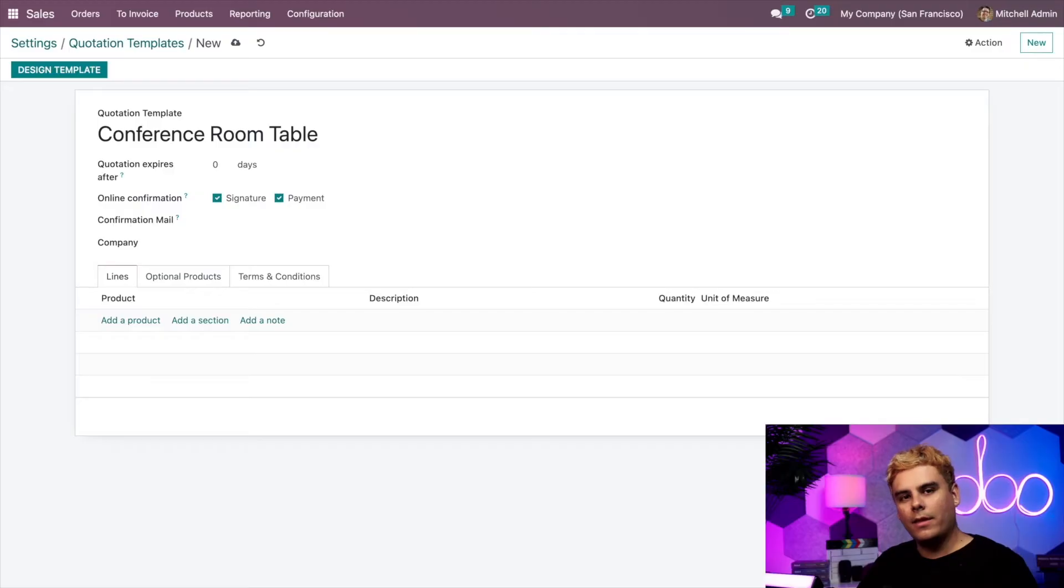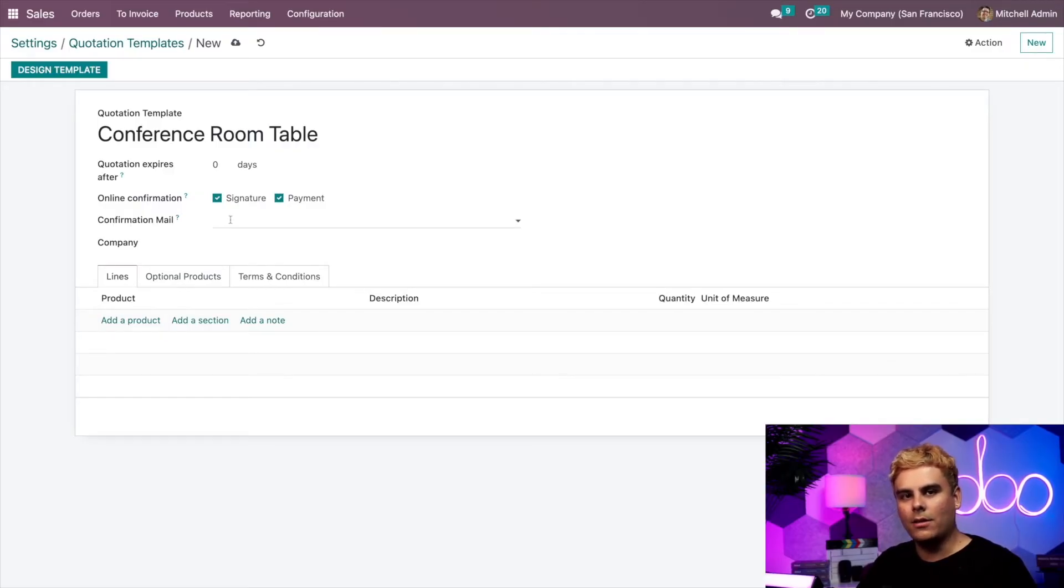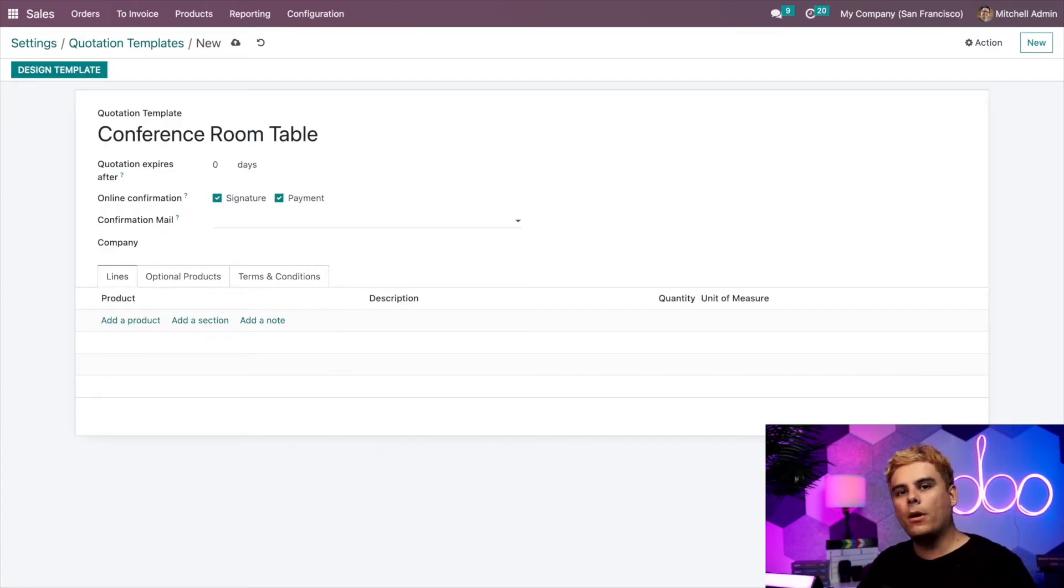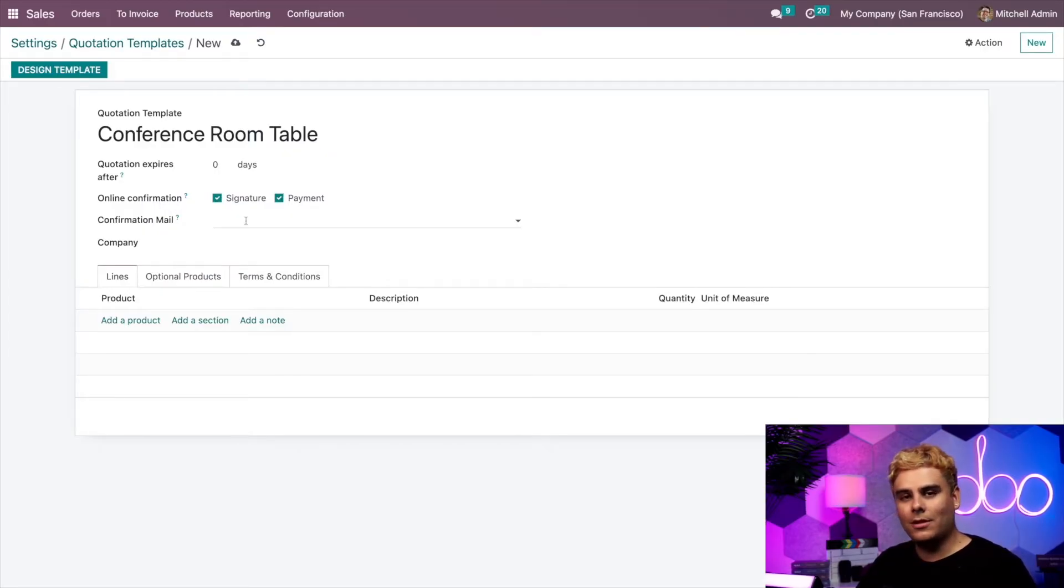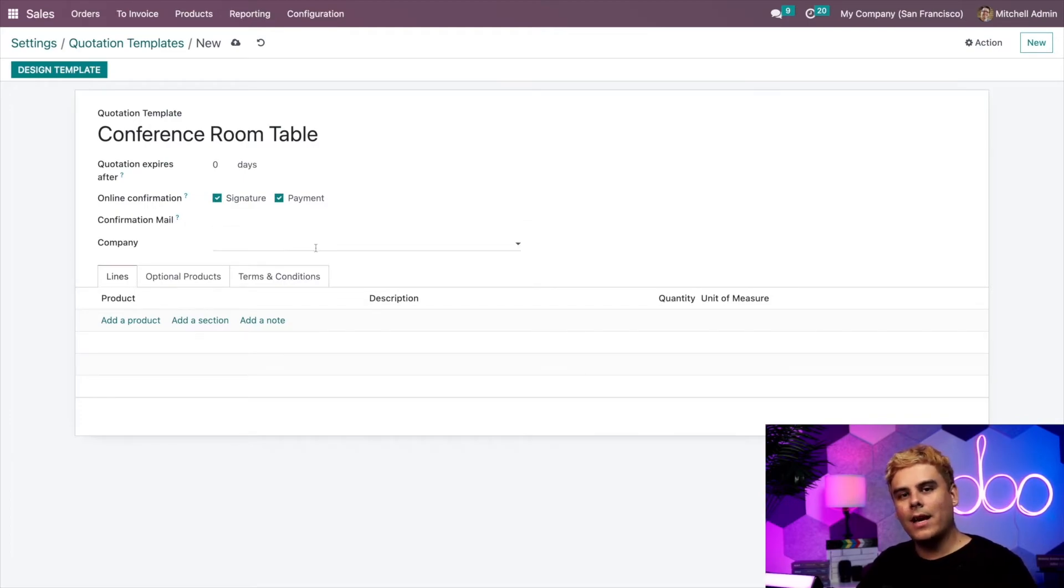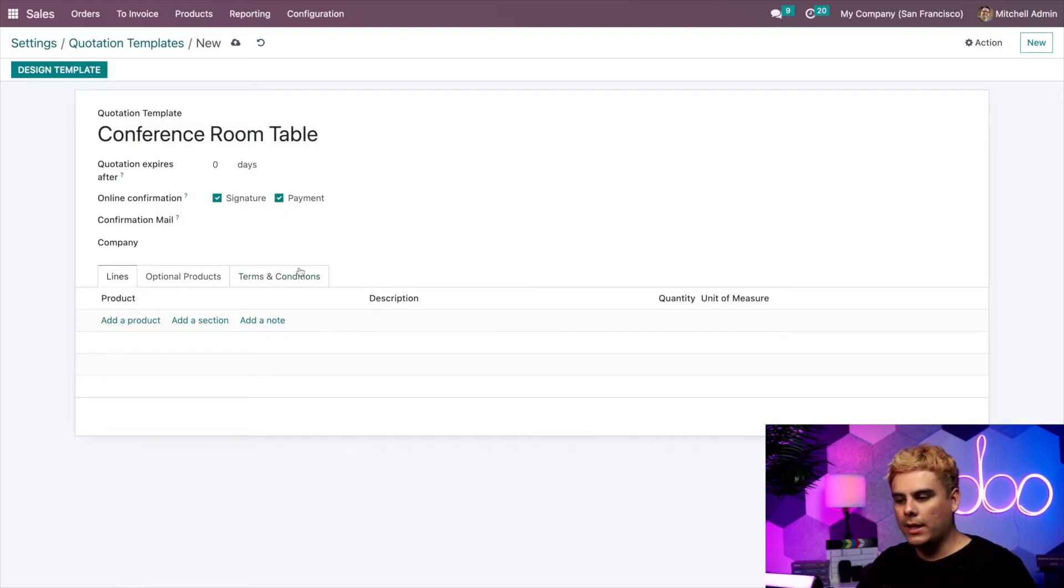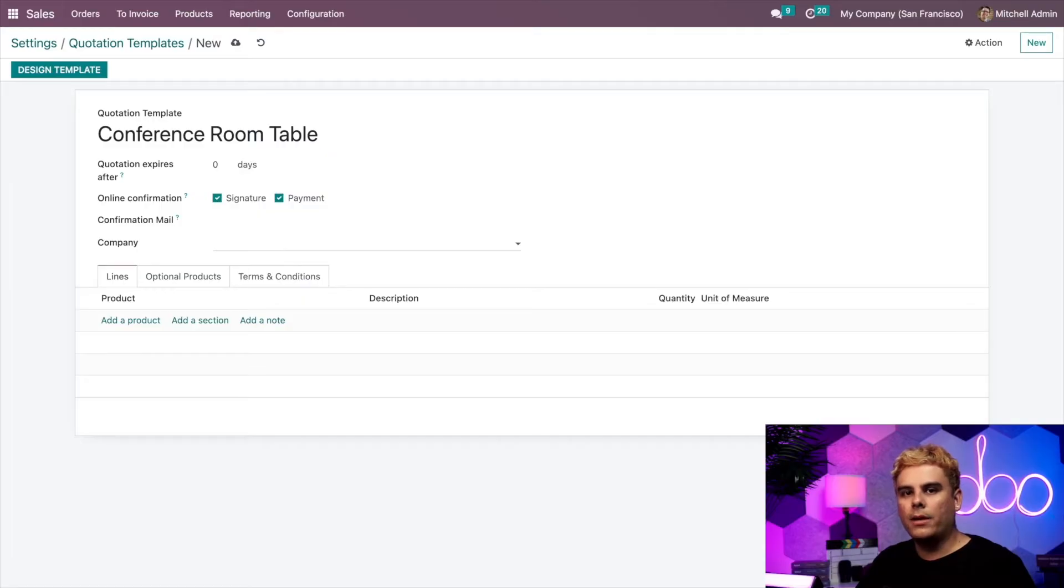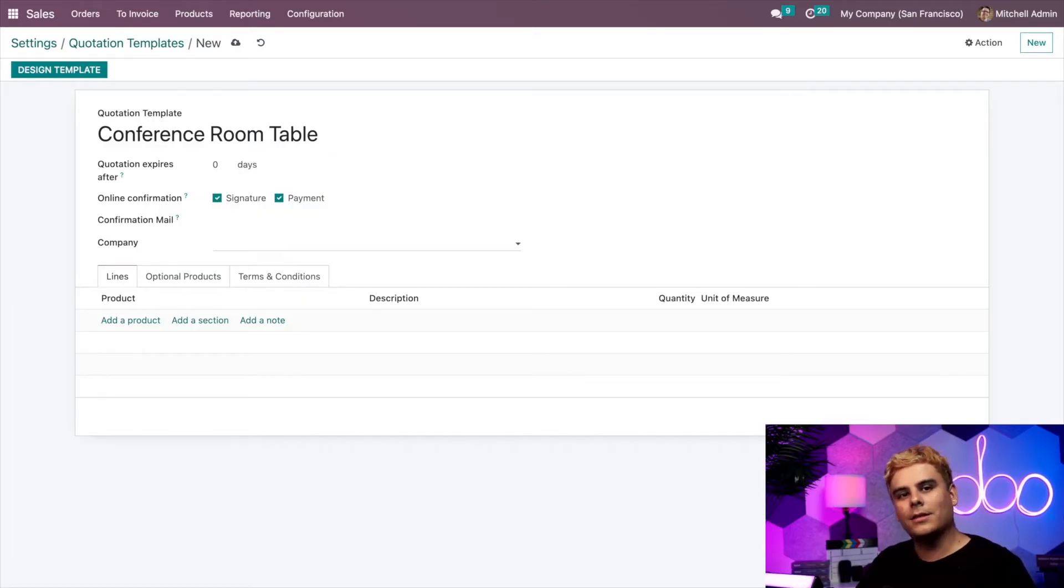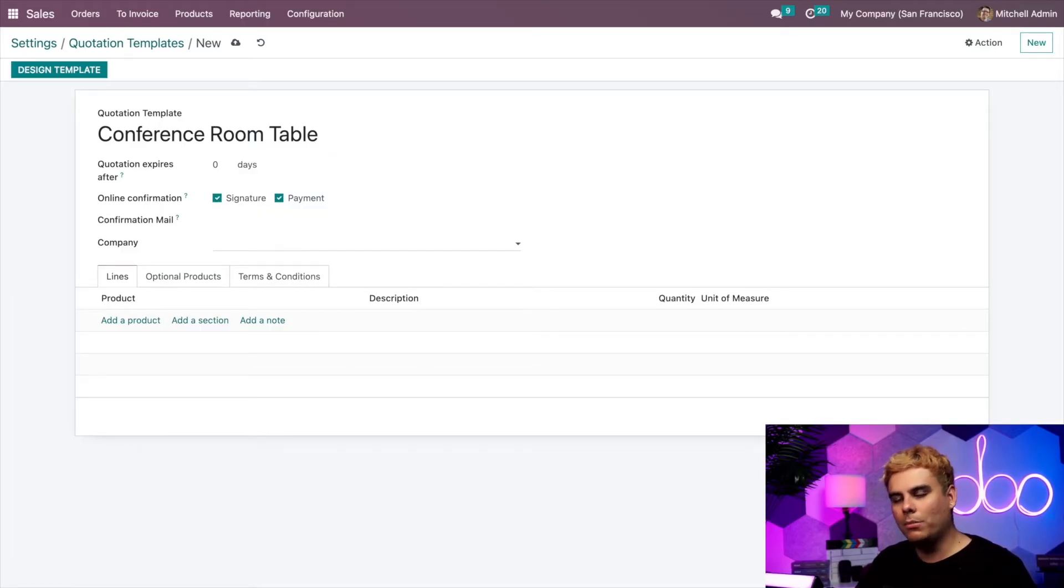Then we have the confirmation email option right here, and we can designate a templated email to be sent to the customer upon confirmation of the quotation. But if we leave it empty, nothing will be sent. So we're just going to leave that empty. Lastly, we have the opportunity to apply this quotation template to a specific company if we're working inside of a multi-companies type of situation. But if we leave it blank, it will apply to all companies in the database, which is kind of the better option. Since I want this quotation to be available at all times to every company, we're leaving it blank as well.